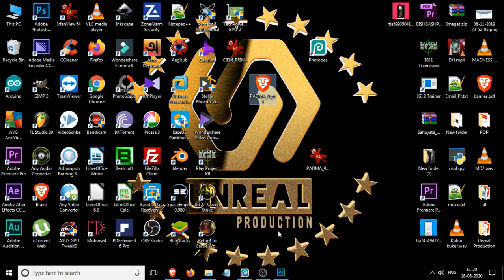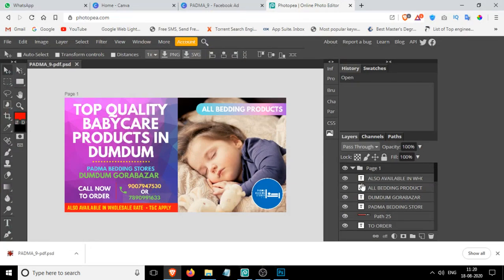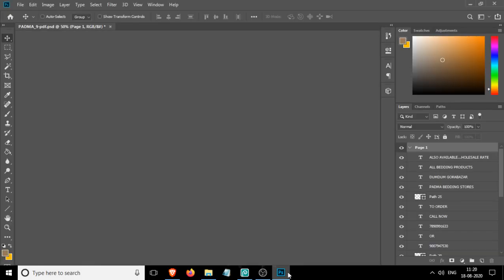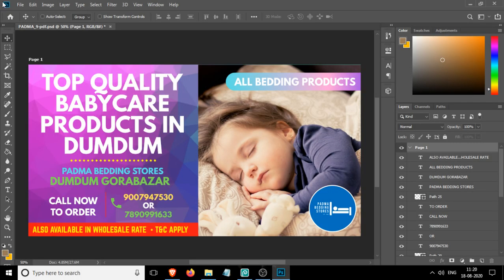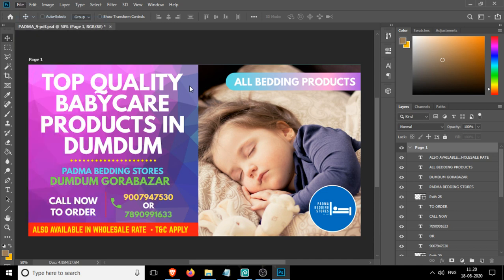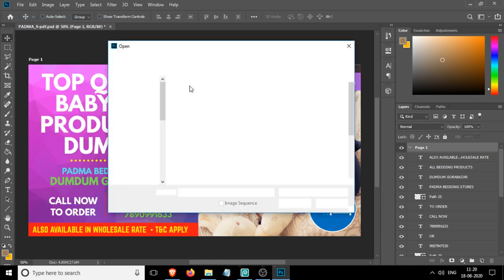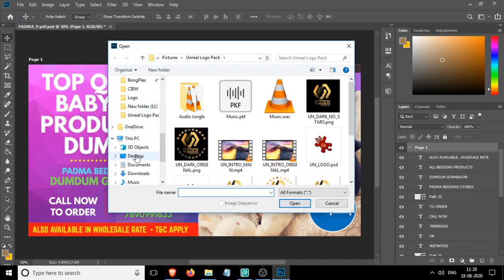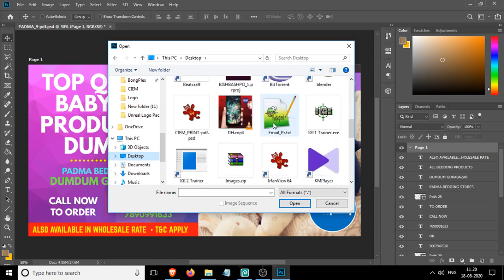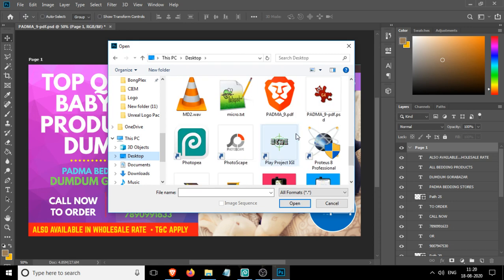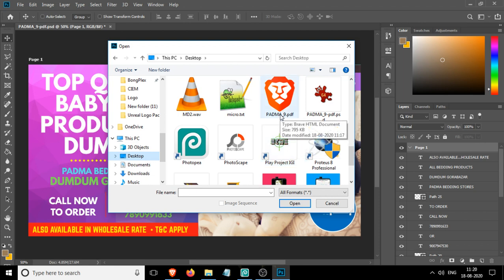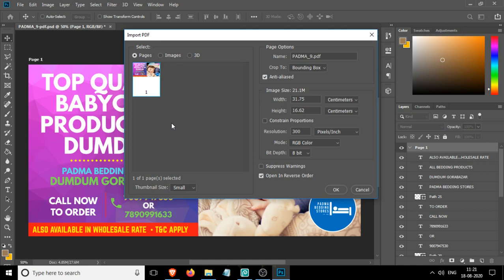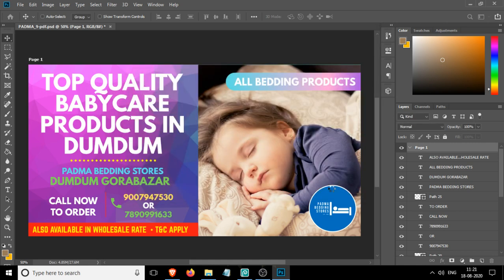I converted this PDF into PSD using this Photopea editor. Let me show you what it looks like if I directly import it into Photoshop. I'm going to File, Open, and I'm going to open the PDF file. I think most graphic designers know this, but for those who don't know, I'm giving this example.